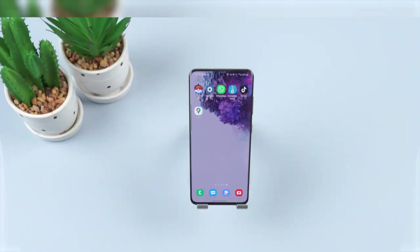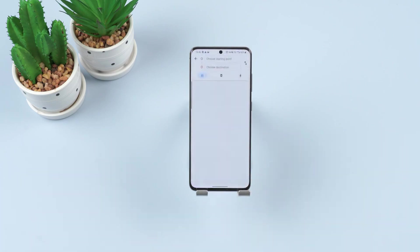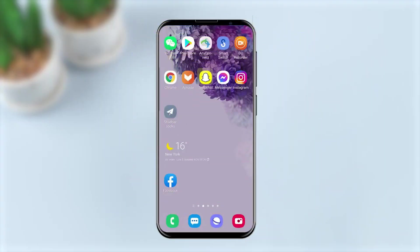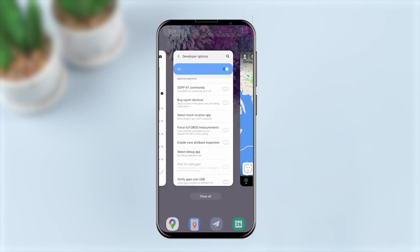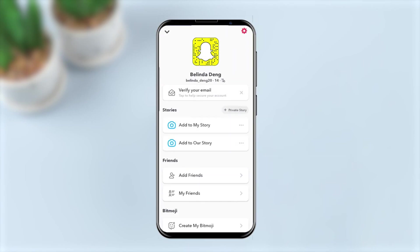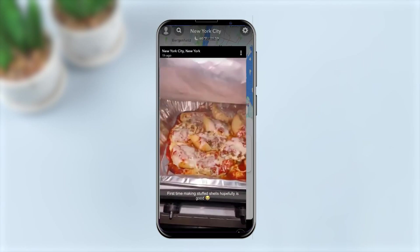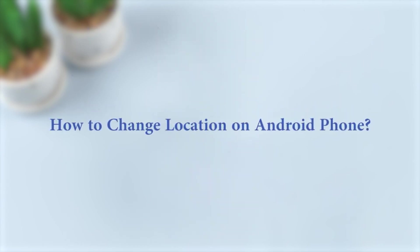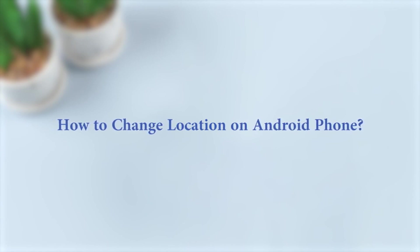Welcome back to the iMyFone channel. Today, the majority of Android apps access your smartphone's GPS signal to offer different services. For instance, Google Maps accesses geolocation to provide real-time navigation, while apps such as Snapchat access GPS location and display profiles in a limited radius. But if we couldn't find the perfect match even after swiping through hundreds of profiles, we can expand the search results by changing our current location. This is also a great way to meet new people in a different city before moving there. In this video, we are going to discuss how to change location on an Android phone so that we can hide our real whereabouts and access geo-restricted content without any hassle.